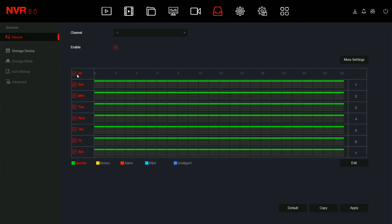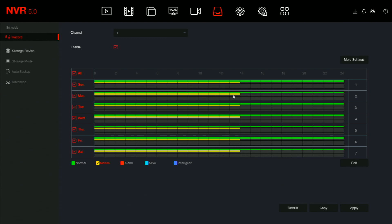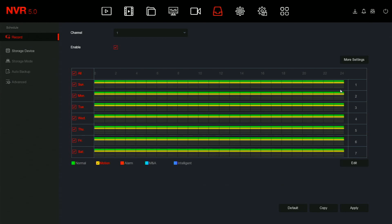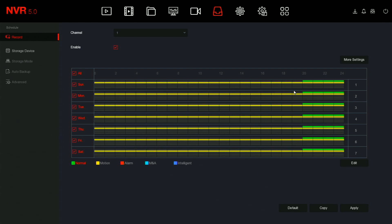Then select the day or all, and the recording type. Then simply click and drag or point and click. To remove a schedule, simply click that recording type and click the time that you would like to remove.